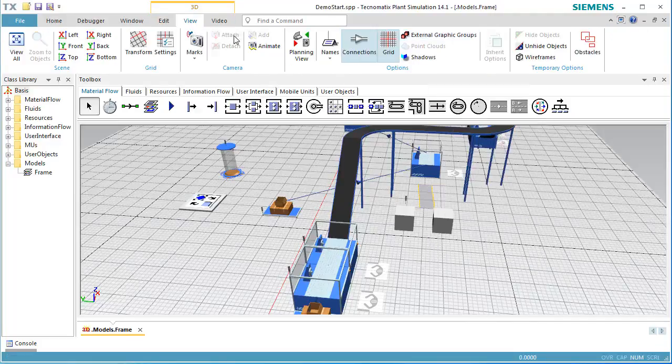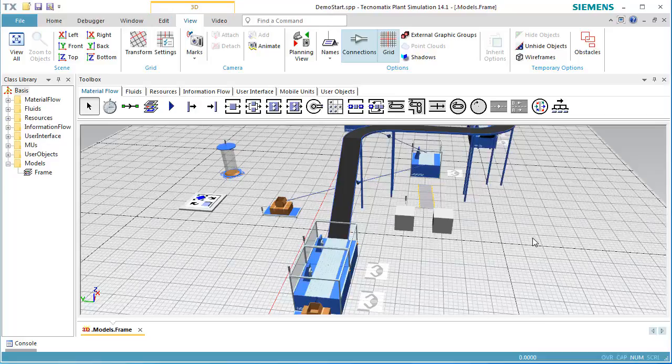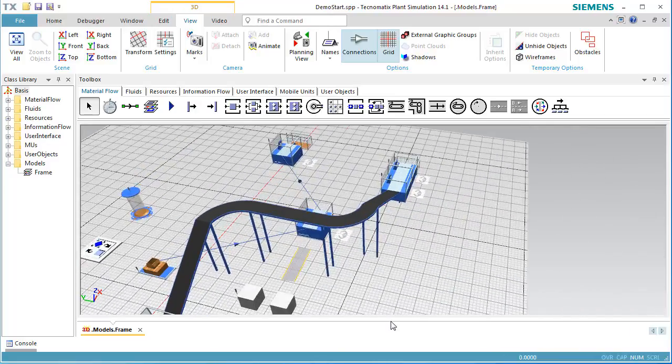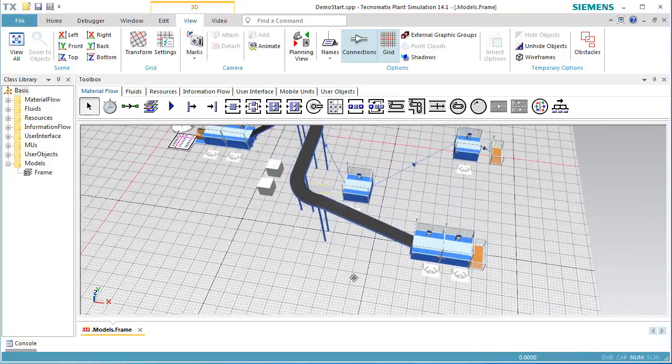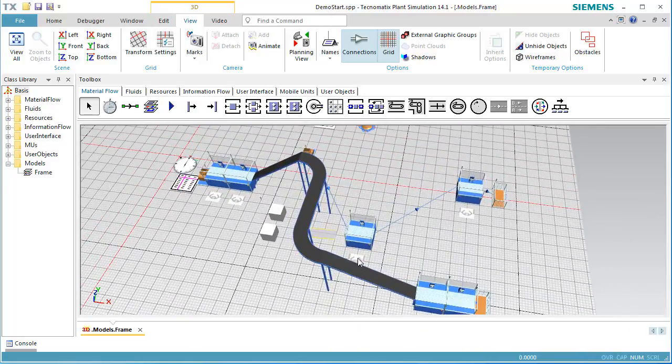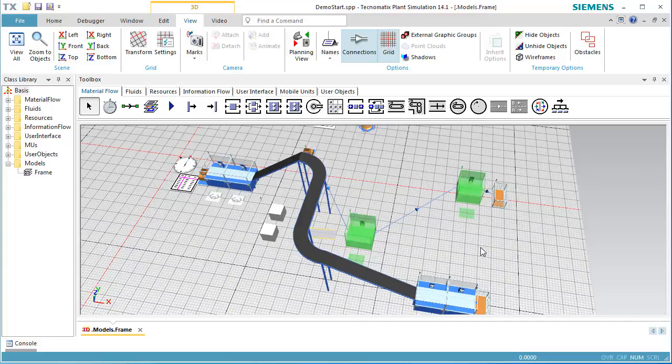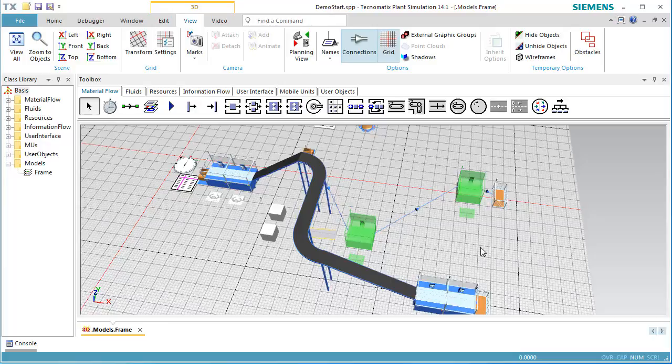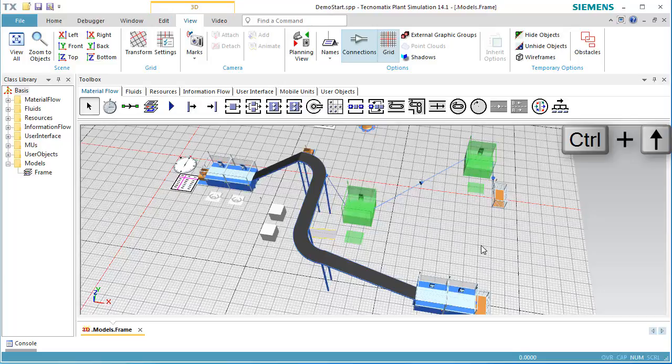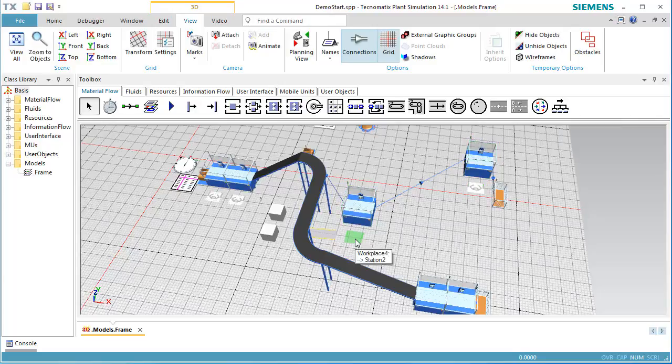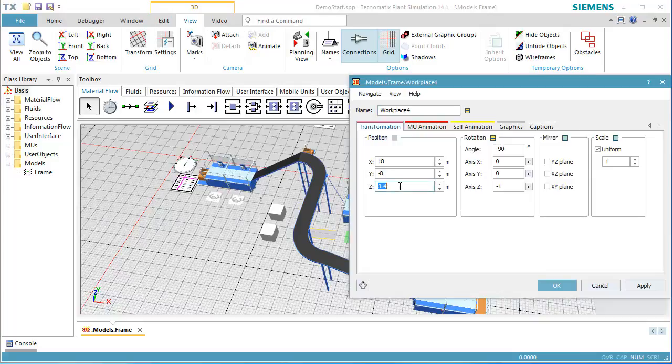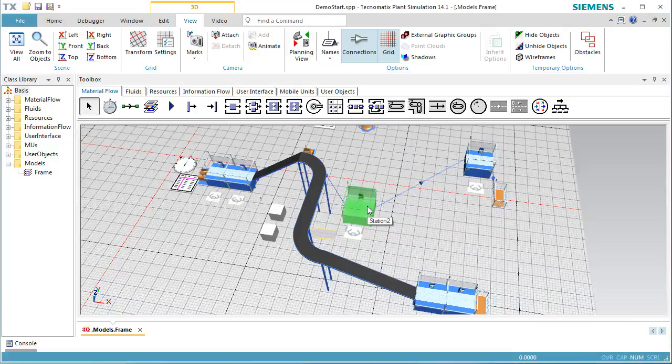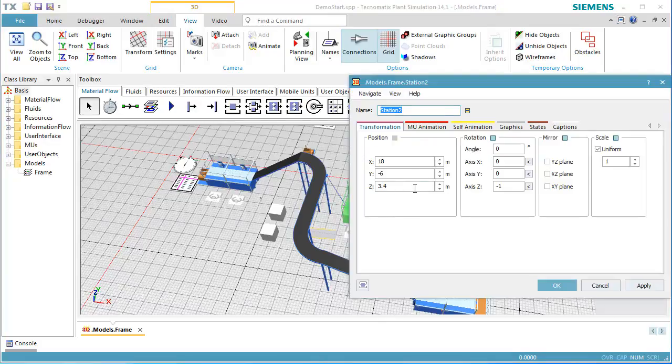Next, we want our stations to be located at different heights. To achieve this, we select the objects which we want to move to a higher level by dragging a marquee around them. We hold down the Ctrl key and move the objects up with the mouse or with the arrow keys on the keyboard. If you want to use a precise value for the height of the station, open the dialog Edit 3D Properties and enter a value for the Z position.